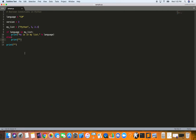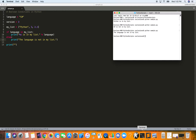In the else block, we print: 'the language is not in my list'. Running it, we get: 'the language is not in my list'. So the if boolean condition evaluated to false for C sharp, and it jumped to the else. It's very logical: if something is true, run this code; if not, go to the else statement. Very intuitive, readable, and easy to understand.